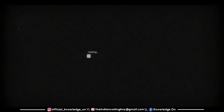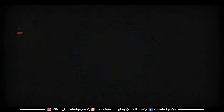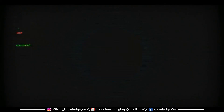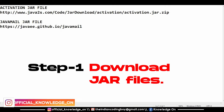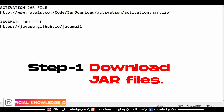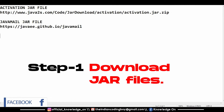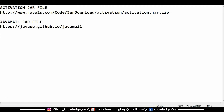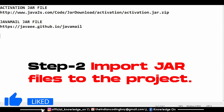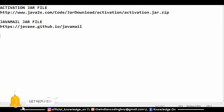First you'll need to download two JAR files: the activation.jar file and the javamail.jar file. After downloading them, you'll have to import these into your project. I've mentioned the download link in the description, so kindly follow the link and download those specific files.